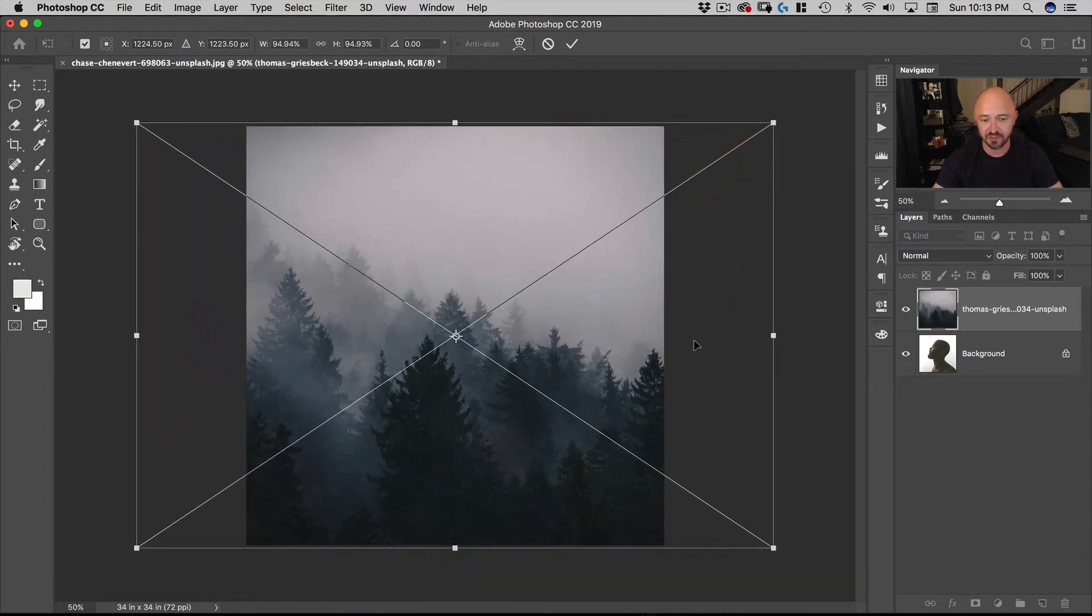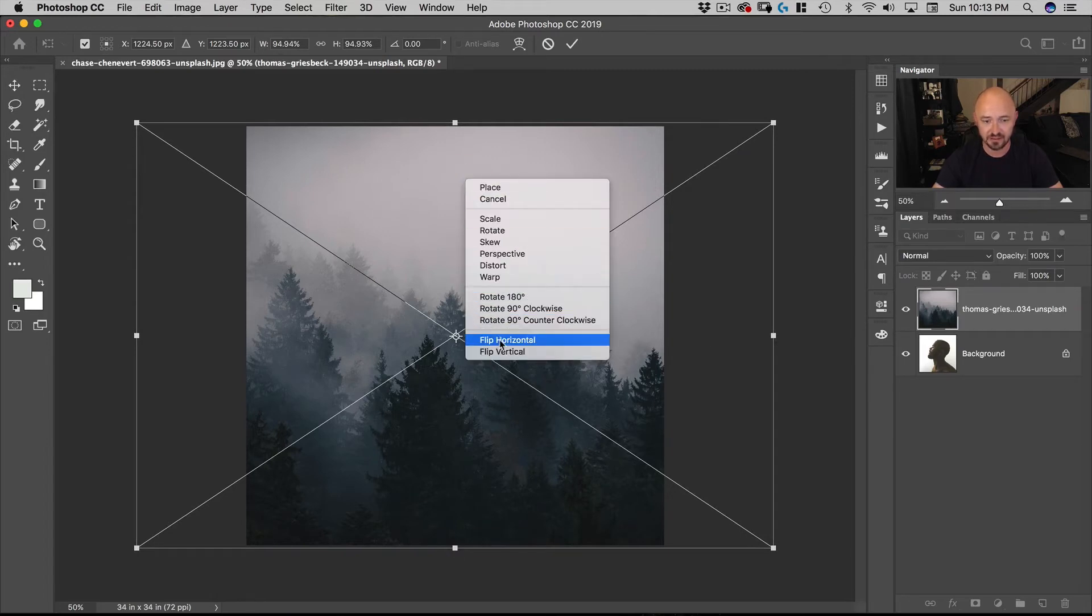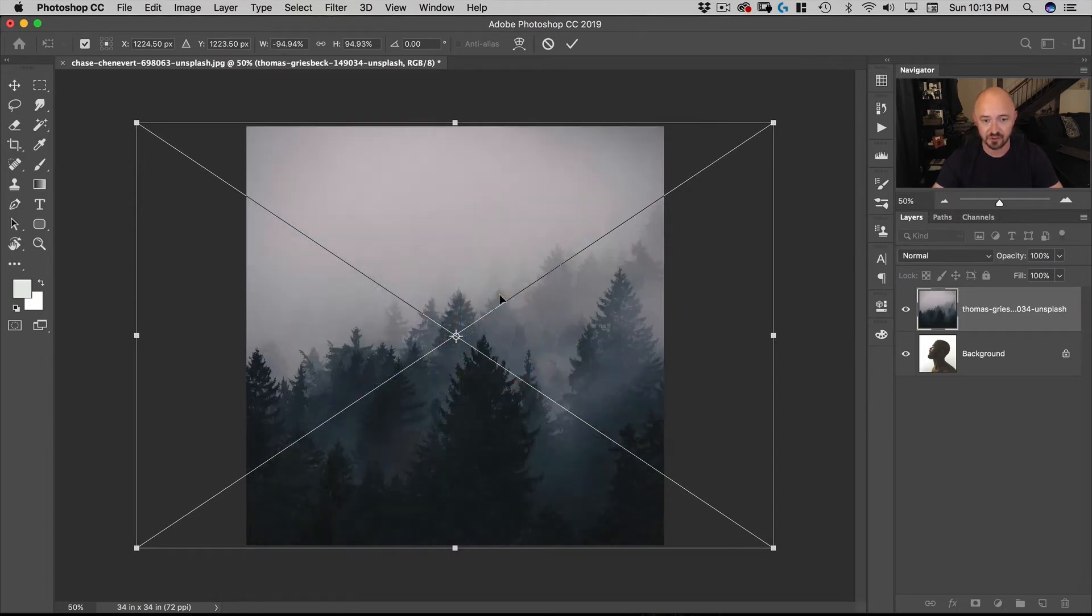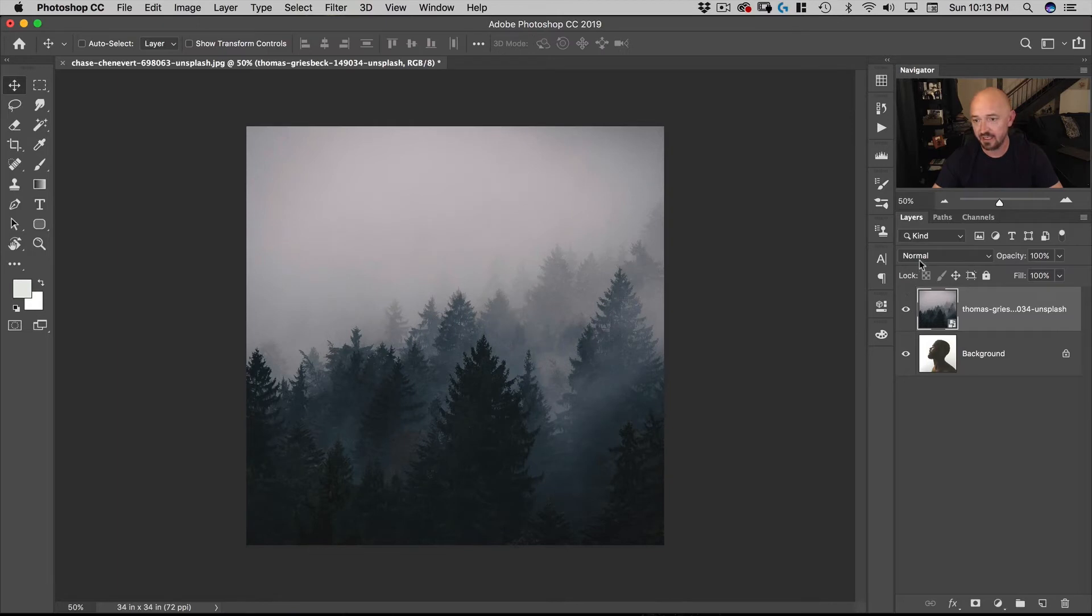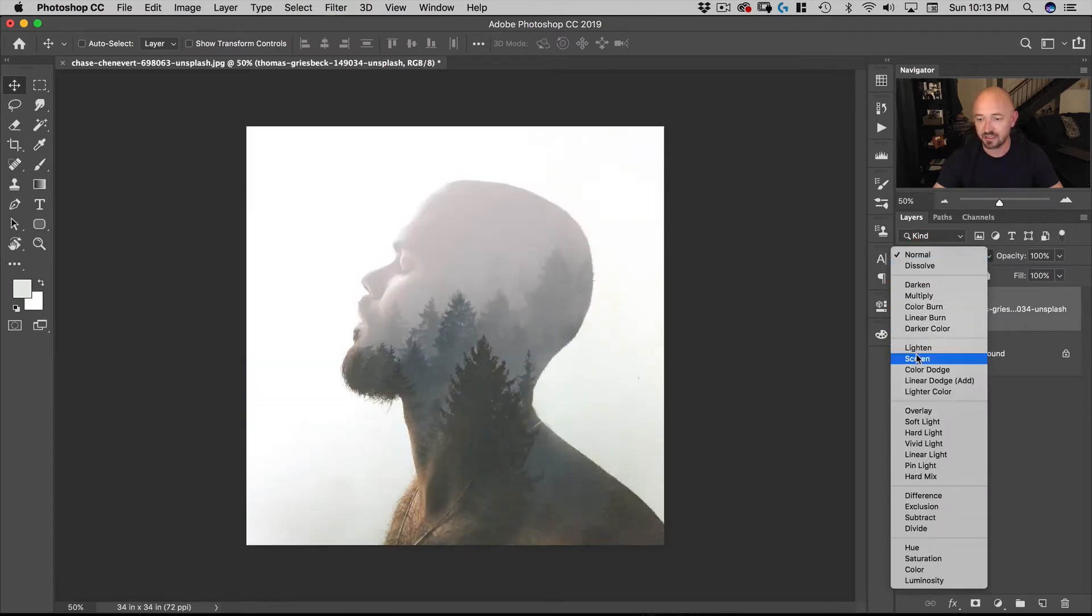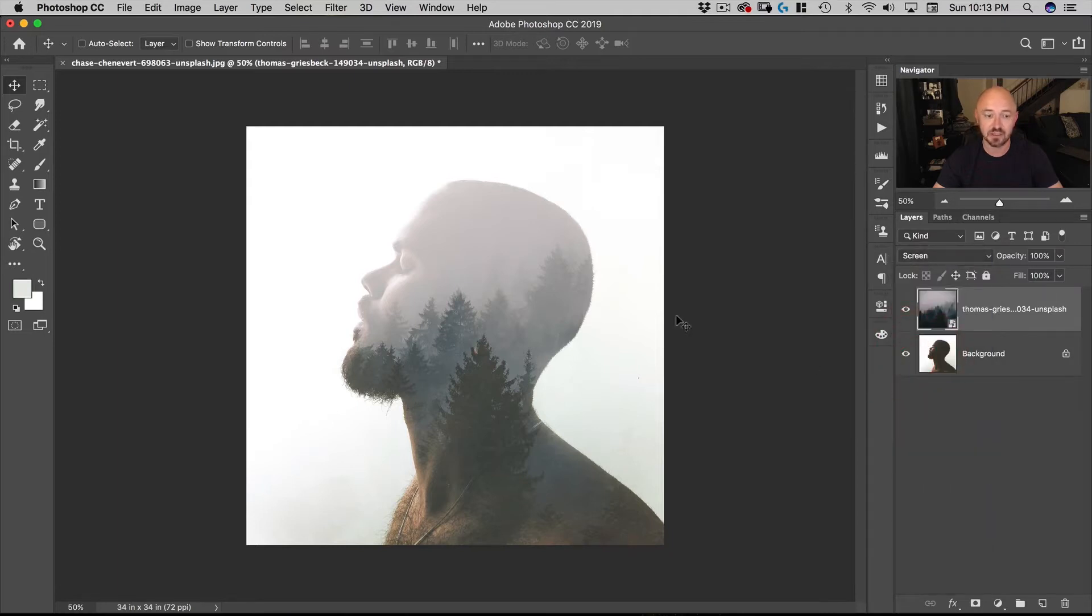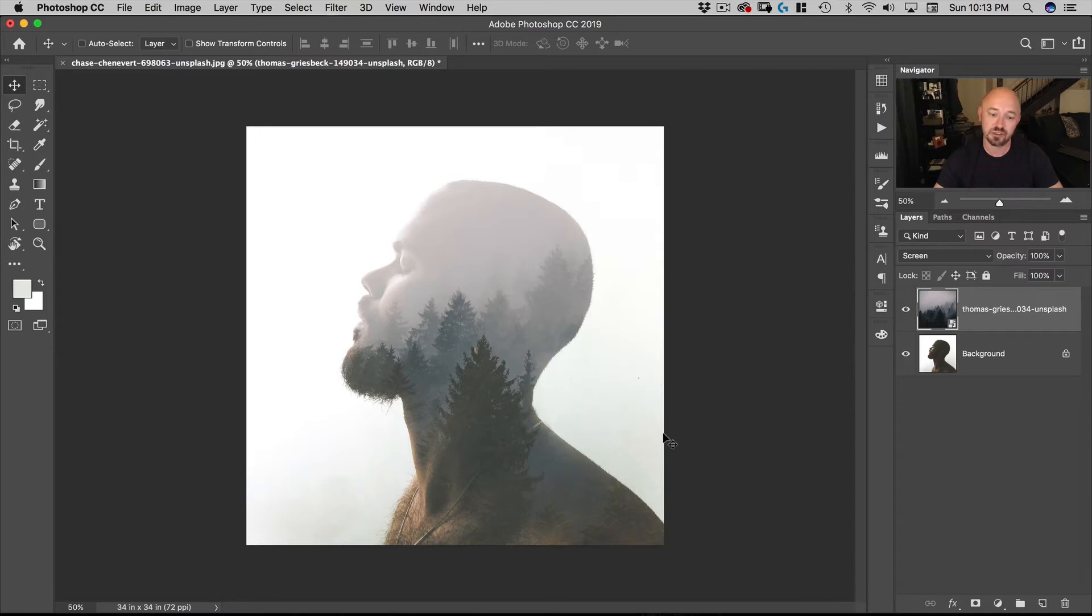I do also want to flip it horizontal. So I'm going to right mouse click and go to flip horizontal. And here is the simplicity of creating a double exposure. Simply change the blending mode from normal to screen. And voila you have a double exposure.